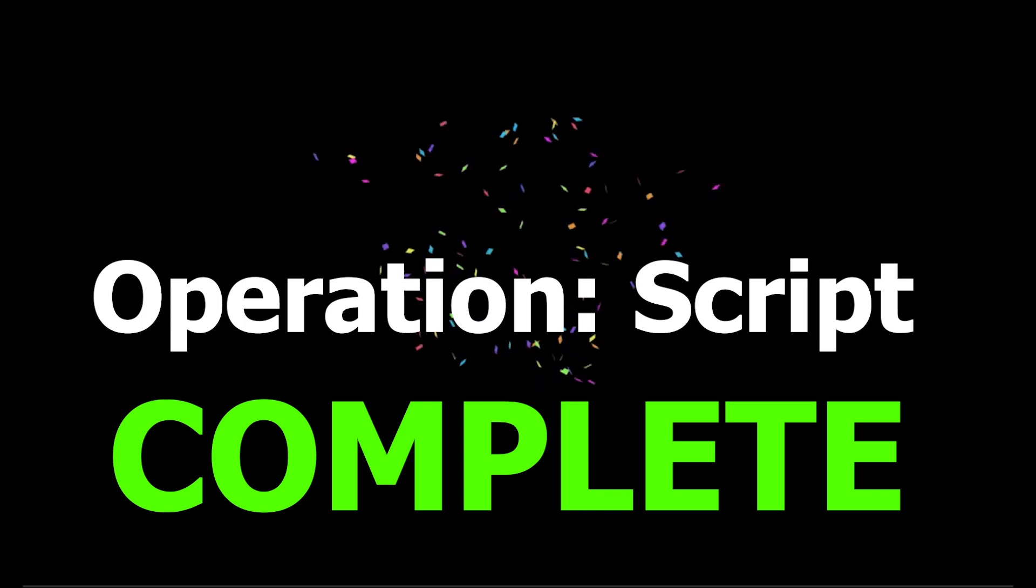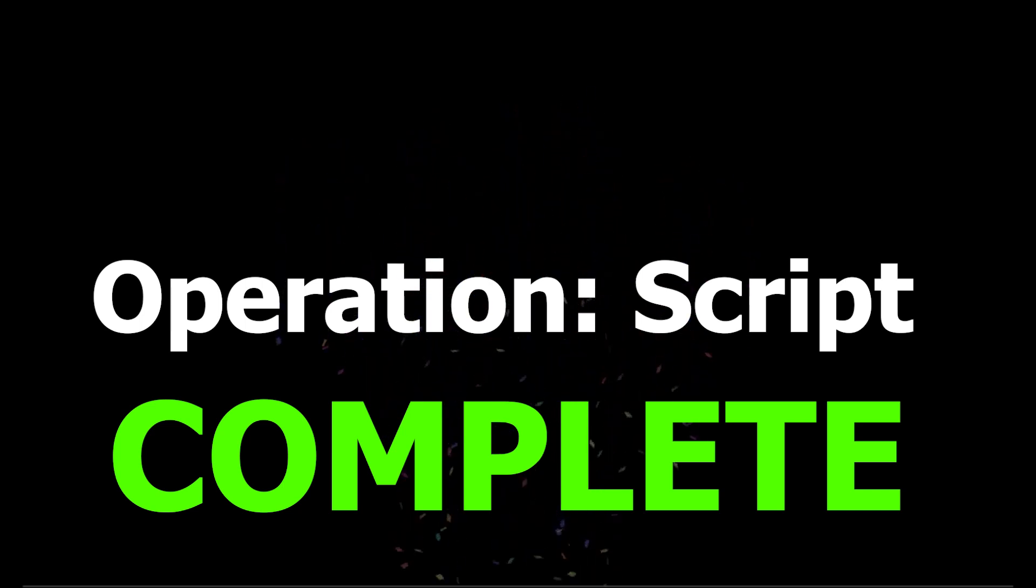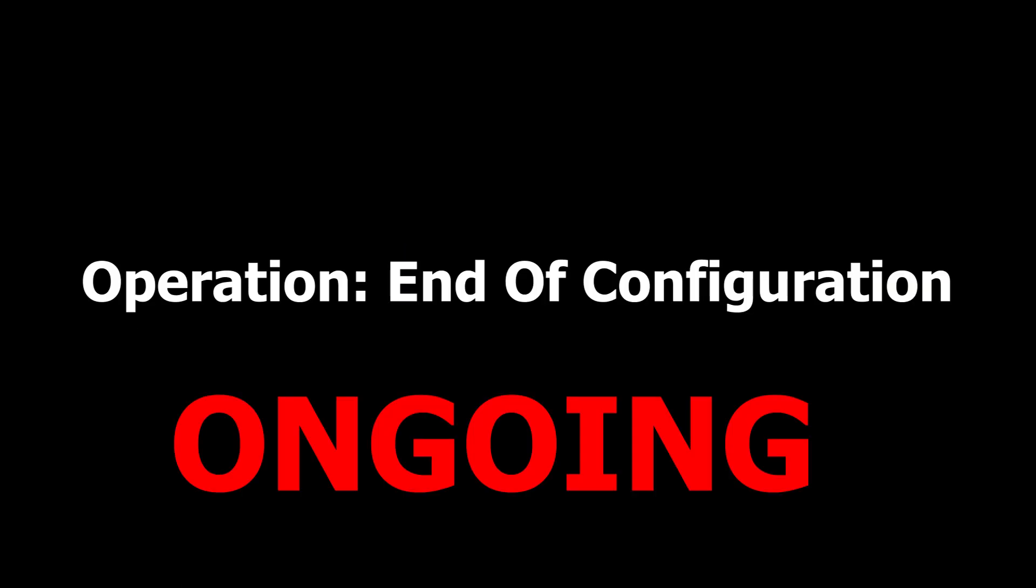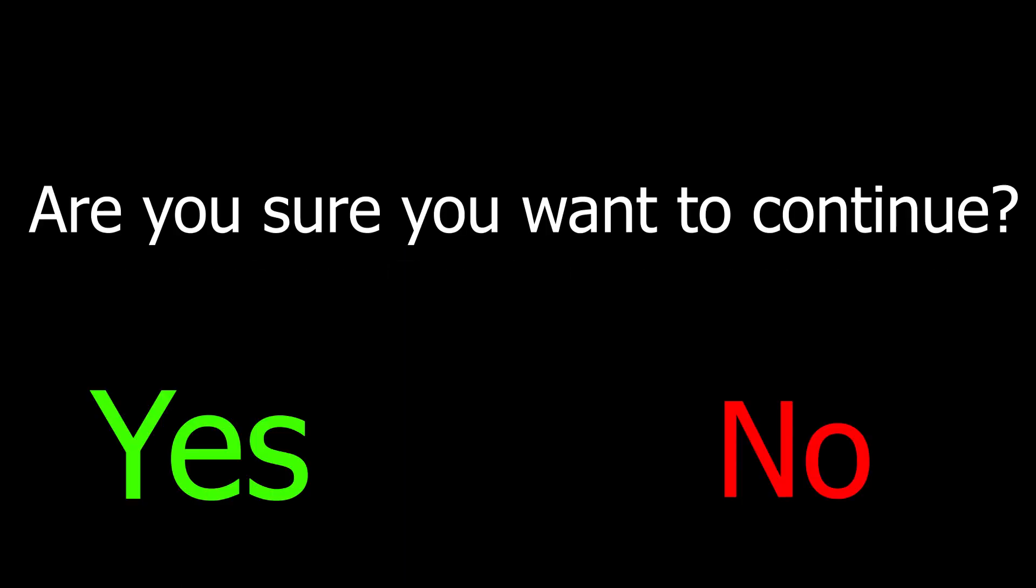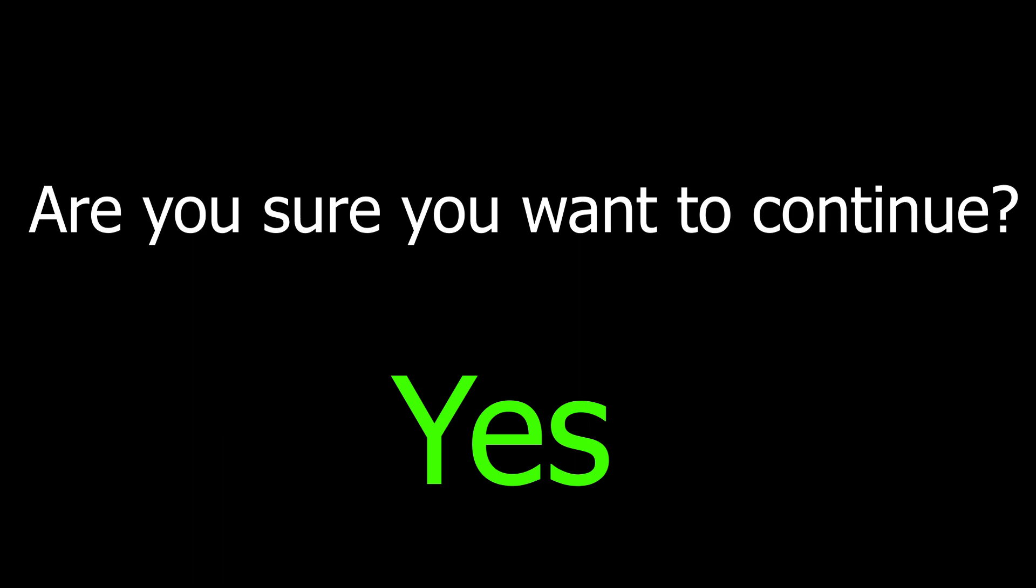Now you finished operation script, congratulations, you have done the door. But wait, there is one last step, it's in the configuration operations. Sorry that I forgot it, let's do it.